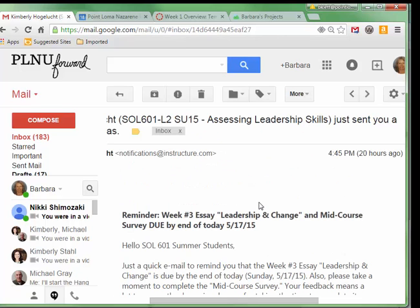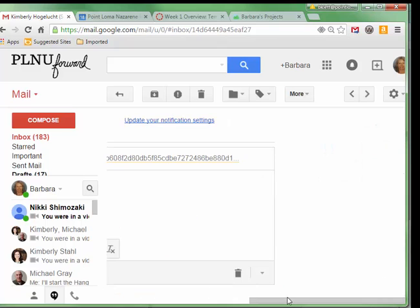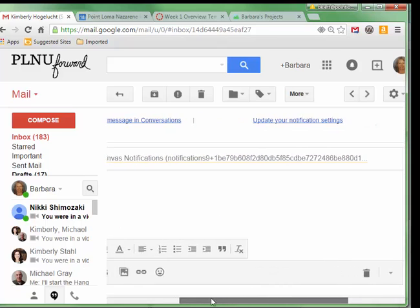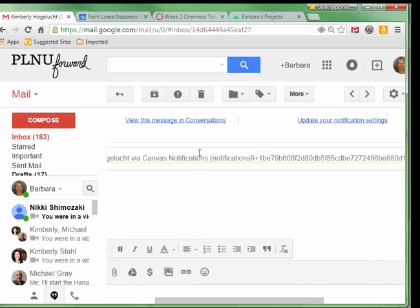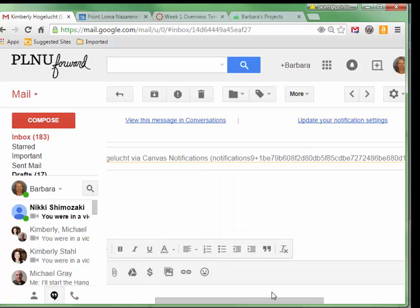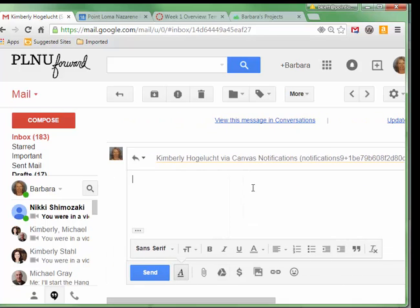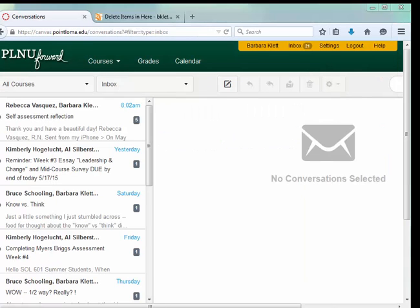So if I were to reply to this message here, notice it will go into the Canvas notifications area and be documented there. It's very nice, and it'll also just go right to her PLNU email. So in this video, I showed you how to send an email through Canvas.